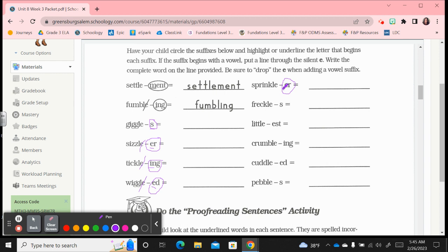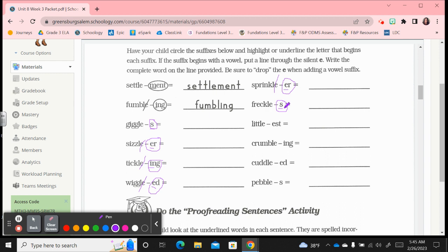Next column, circle that suffix, underline the first letter. It's a vowel suffix, so cross off the silent e. Sprinkle sprinkler, s-p-r-i-n-k-l-e-r. Freckle freckles, that's a consonant suffix that we just circled, so keep that e, f-r-e-c-k-l-e-s, little s.